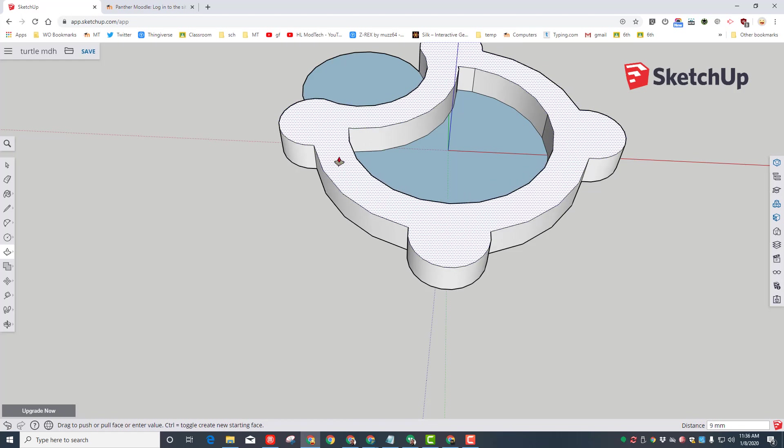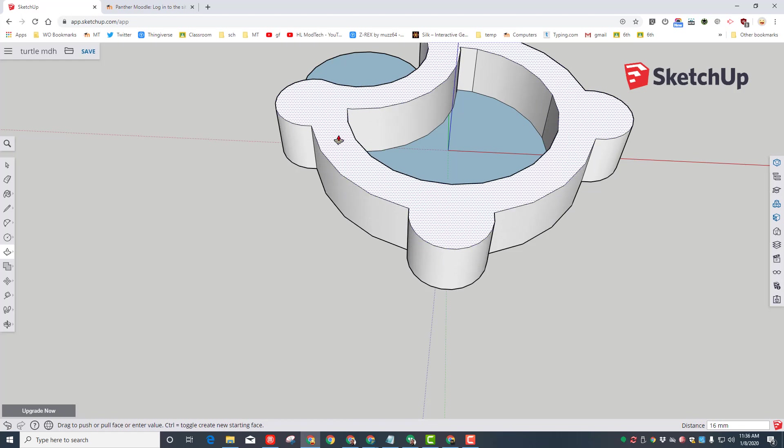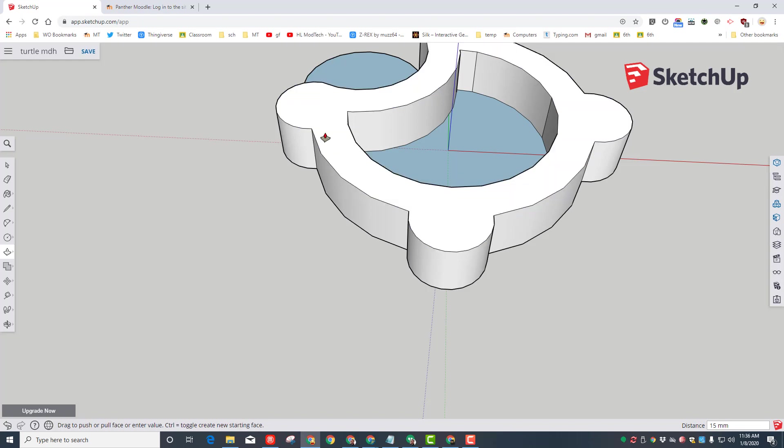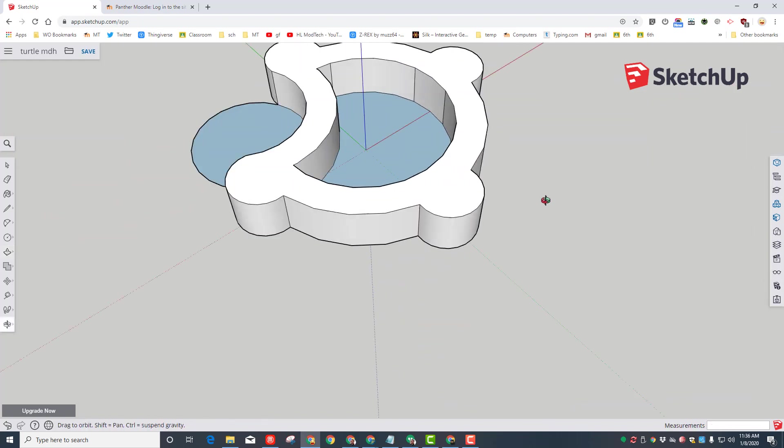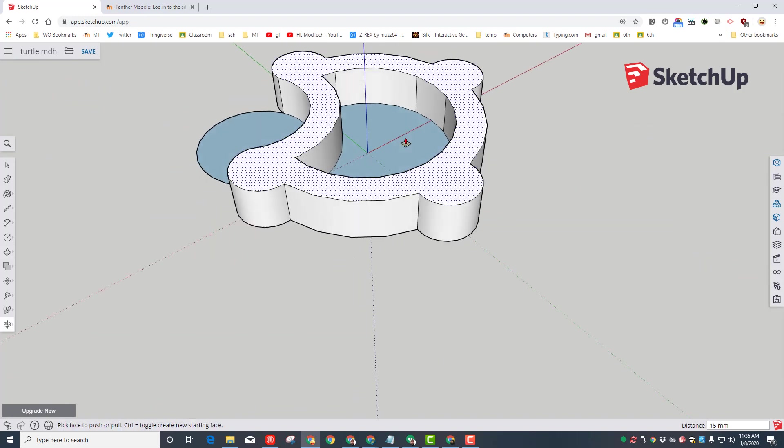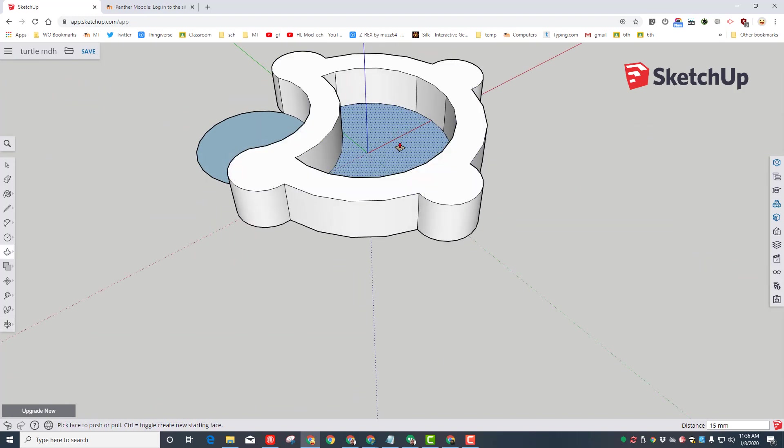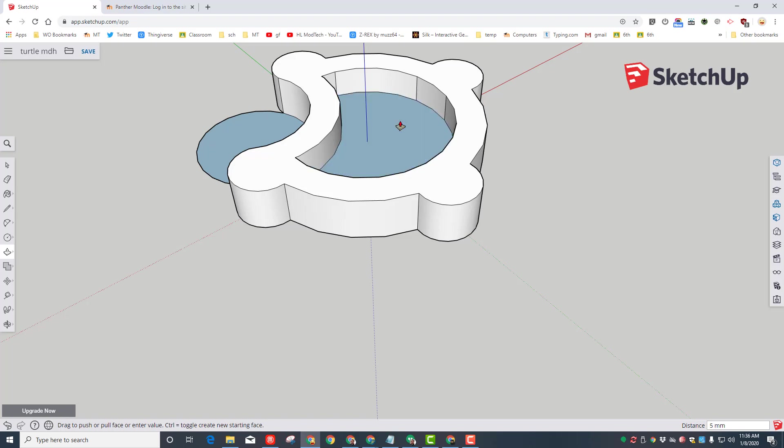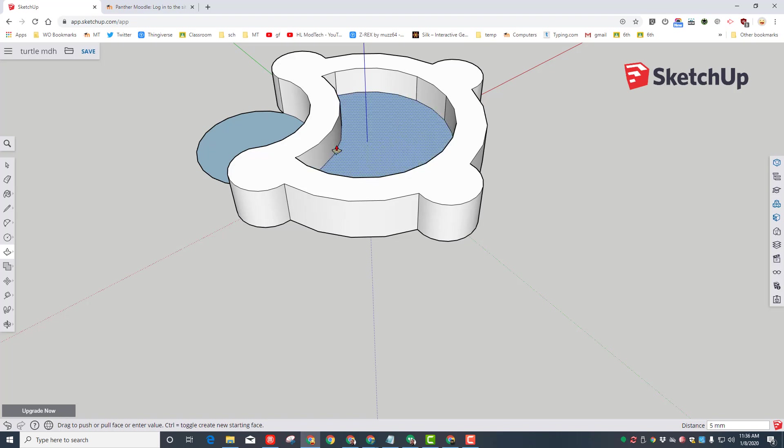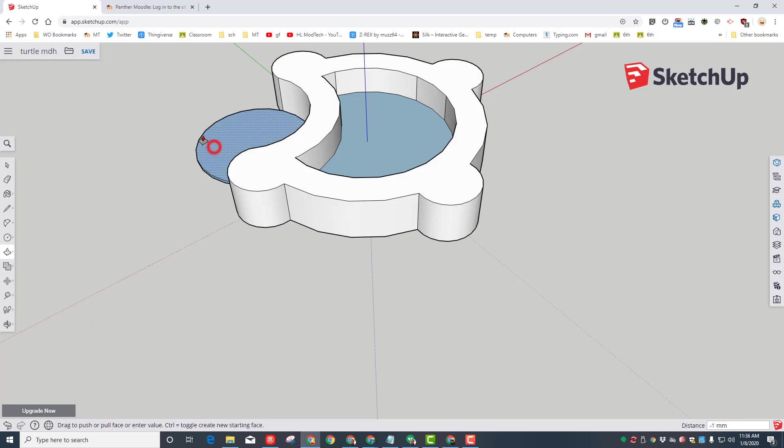And I want to raise that up 15 millimeters and press enter. So now our sandbox has a place for the sand. Let's click on the middle and let's only raise that up 5 millimeters. So now it's got a raised up section for where the sand will sit.